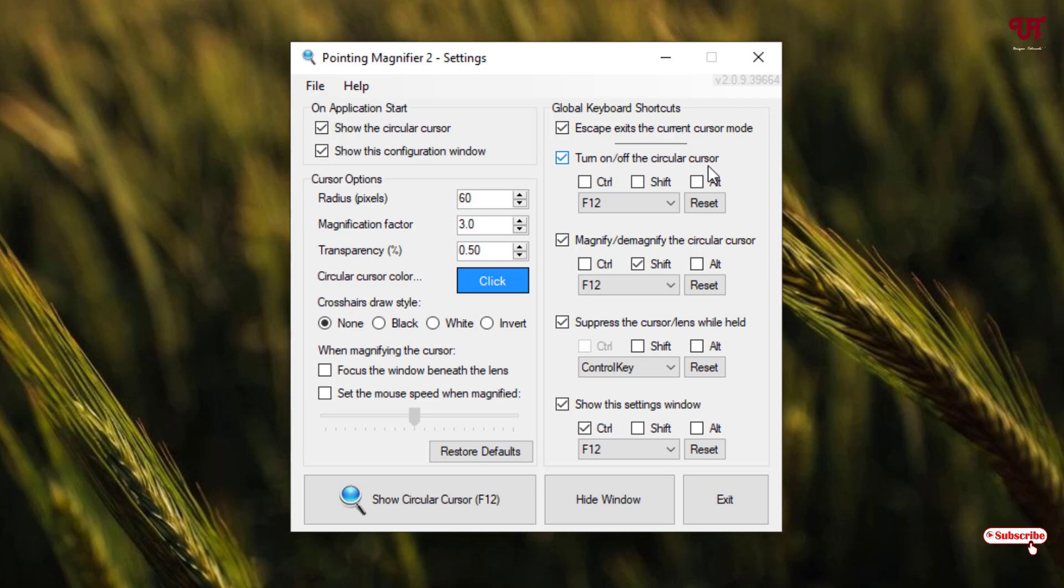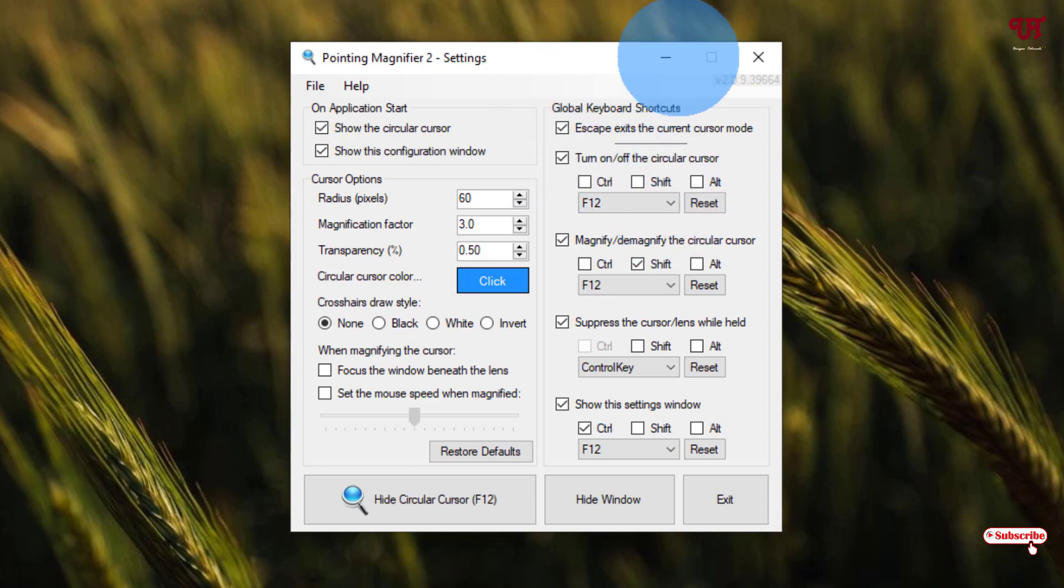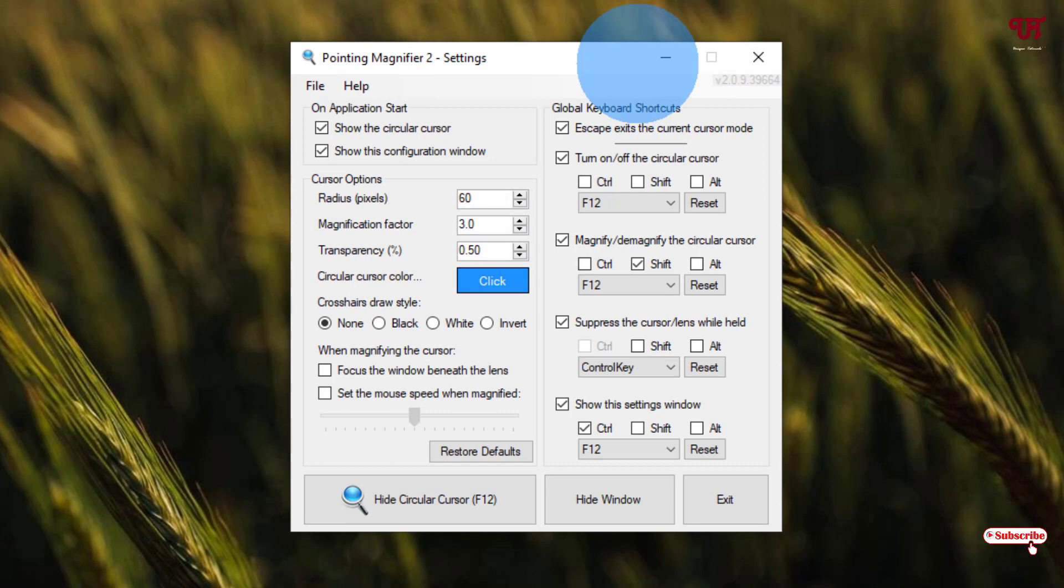By default, the F12 button has been assigned. Just click F12—you can see the circular cursor is restored back. If you want to turn it off, just press F12 again. Press F12 again to show it back.